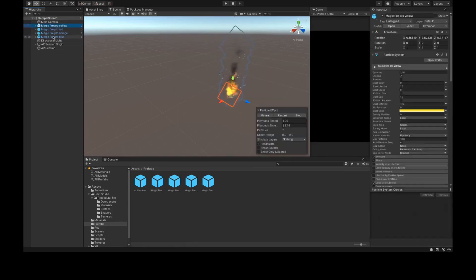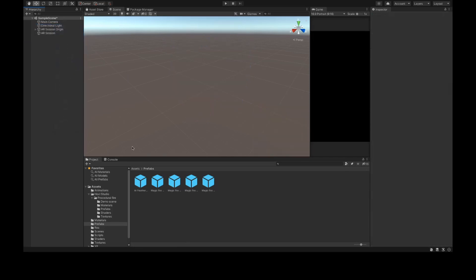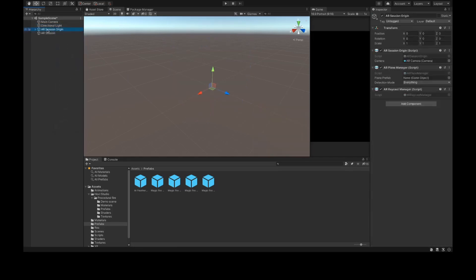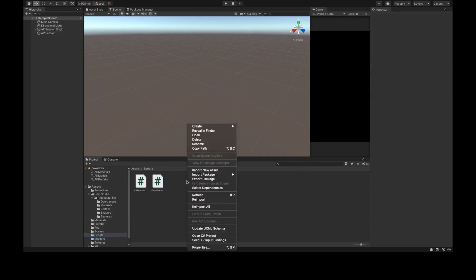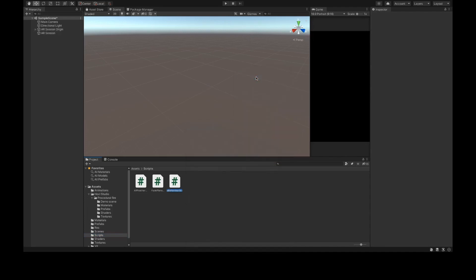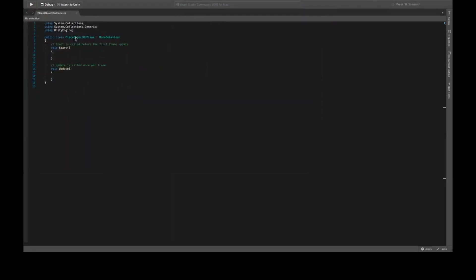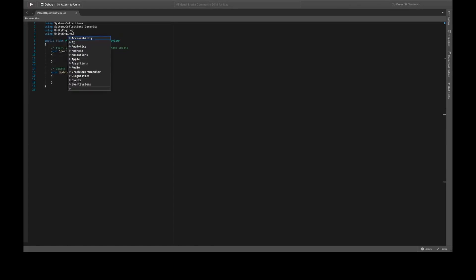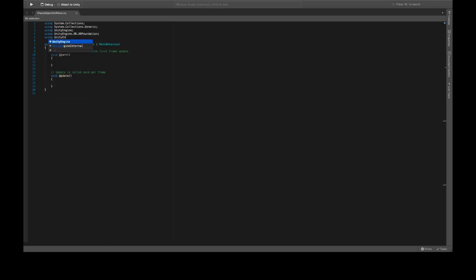Select the Prefabs folder and drag and drop the fire game objects to create original prefabs. After creating the prefabs, select all the fires in the Hierarchy and delete them. Select the AR Session Origin and drag the AR Feather Plane Fade game object into the AR Plane Manager's Plane Prefab slot. Go to the Scripts folder and create a new script — I'll name it PlaceObjectOnPlane — and open the script.